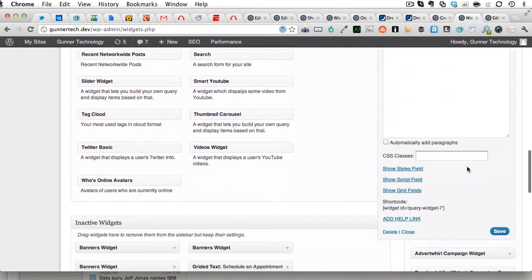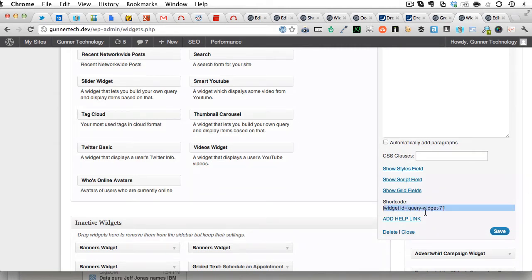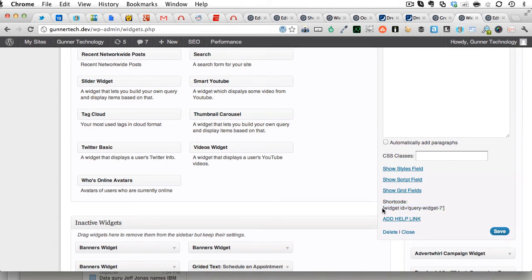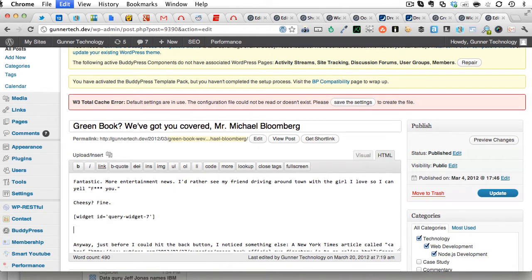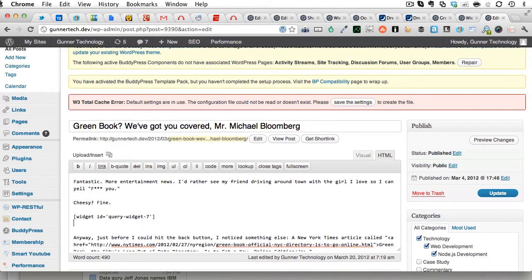The interesting part, though, down here is where it says shortcode, and then it has this little snippet that's highlighted right here. If you copy this, then go into the actual post and paste it, update this,